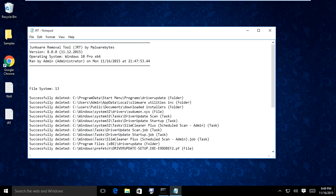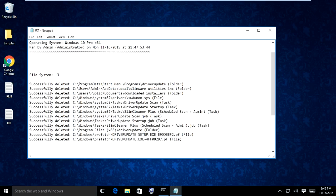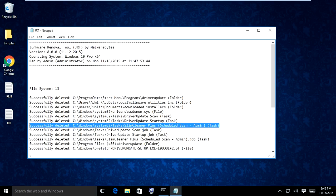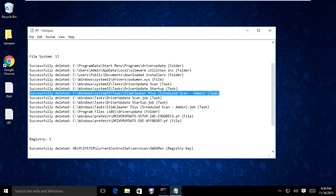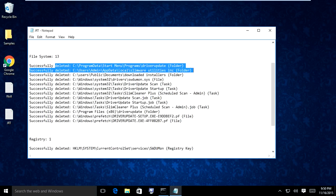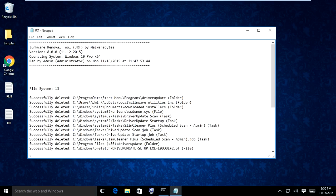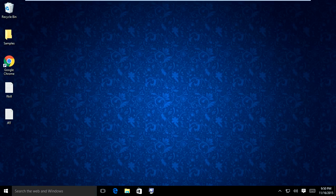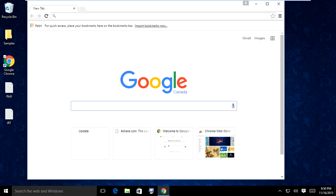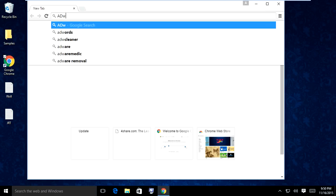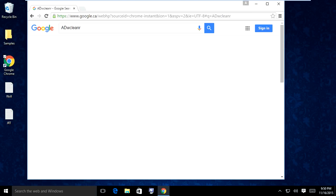When Junkware Removal Tool is done, it will list what it found and deleted — you can see it found Slim Cleaner Plus right here. Once complete, it generates another log stating what it found and what it deleted. Whatever it found is likely malicious. Go ahead and exit out of that log, and next we're going to download ADW Cleaner. Open your browser, download ADW Cleaner — the link is also in the description box.